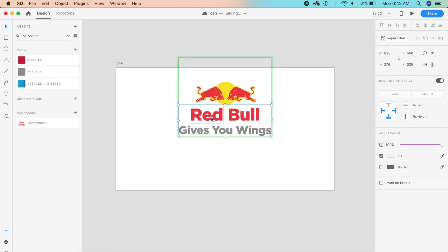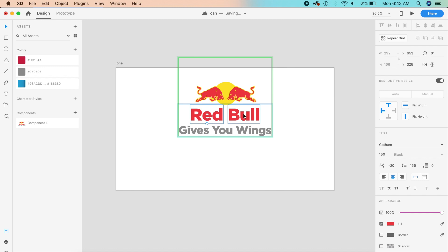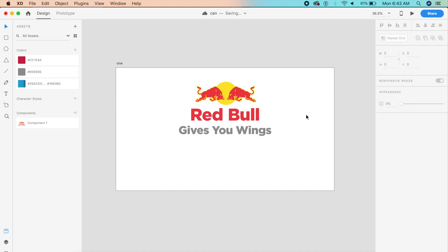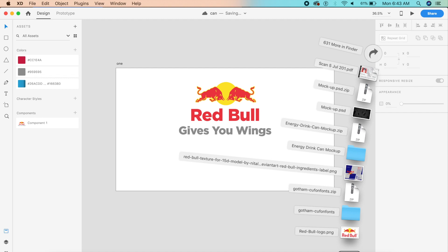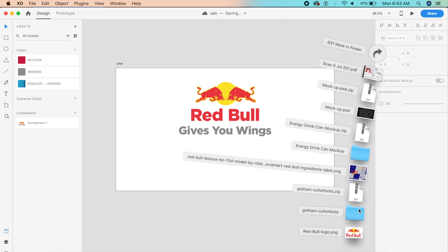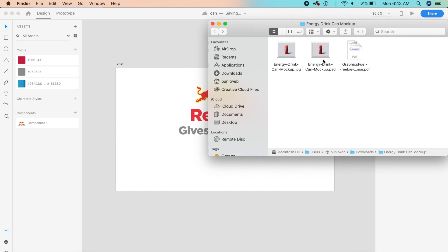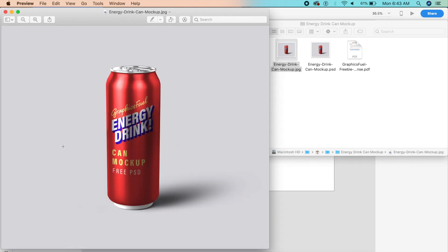The trick here is to have two pieces of text to represent the logo — 'Red' is a different text element and 'Bull' is a different text element, just placed close to each other. That gives us the pull-out effect. I've already downloaded a resource here which is basically a mock-up — an energy drink mock-up.